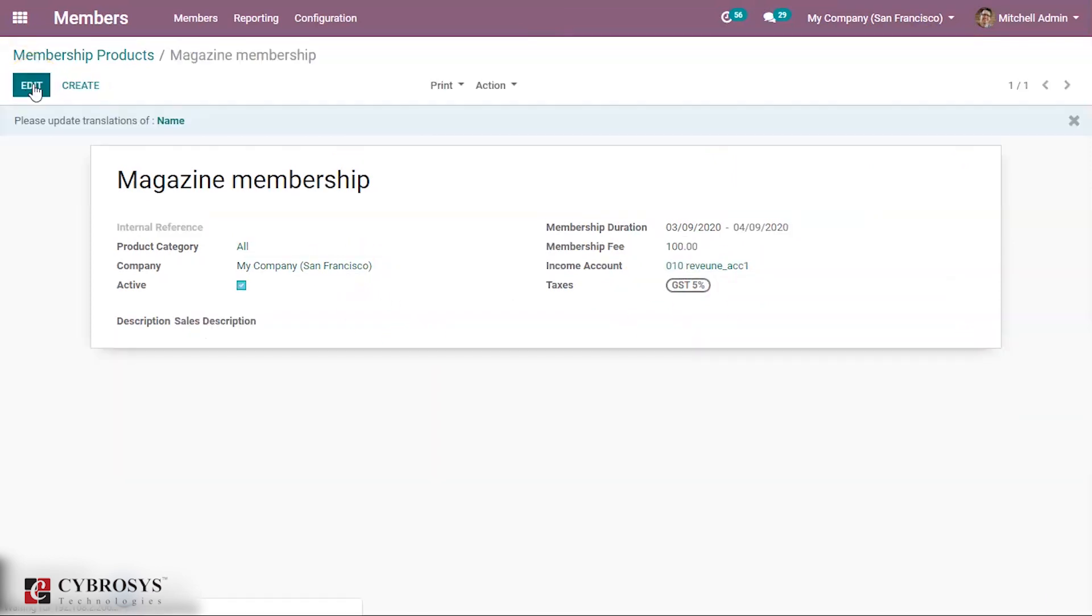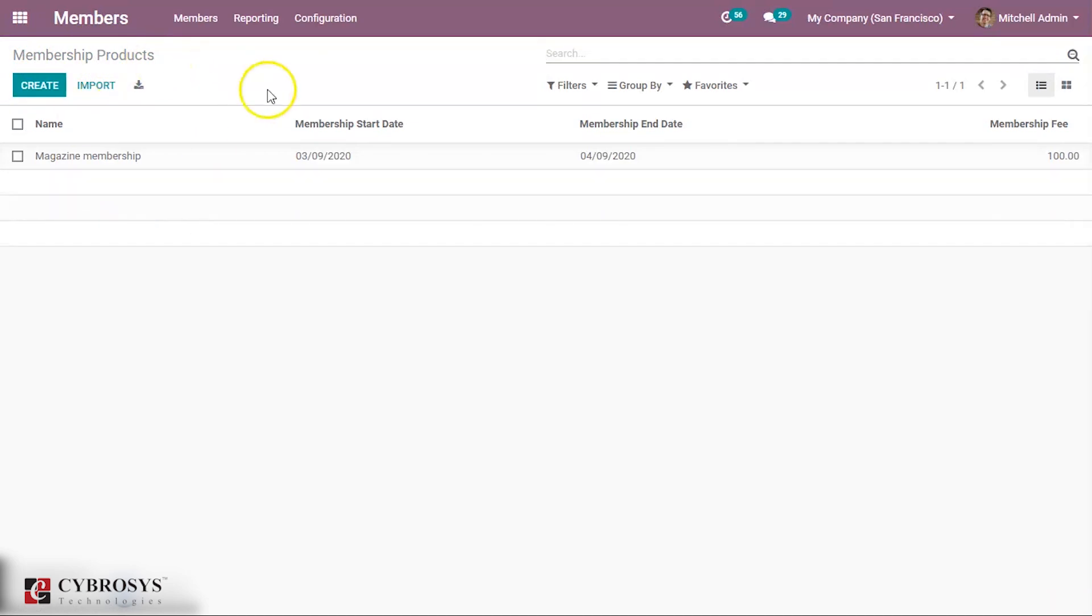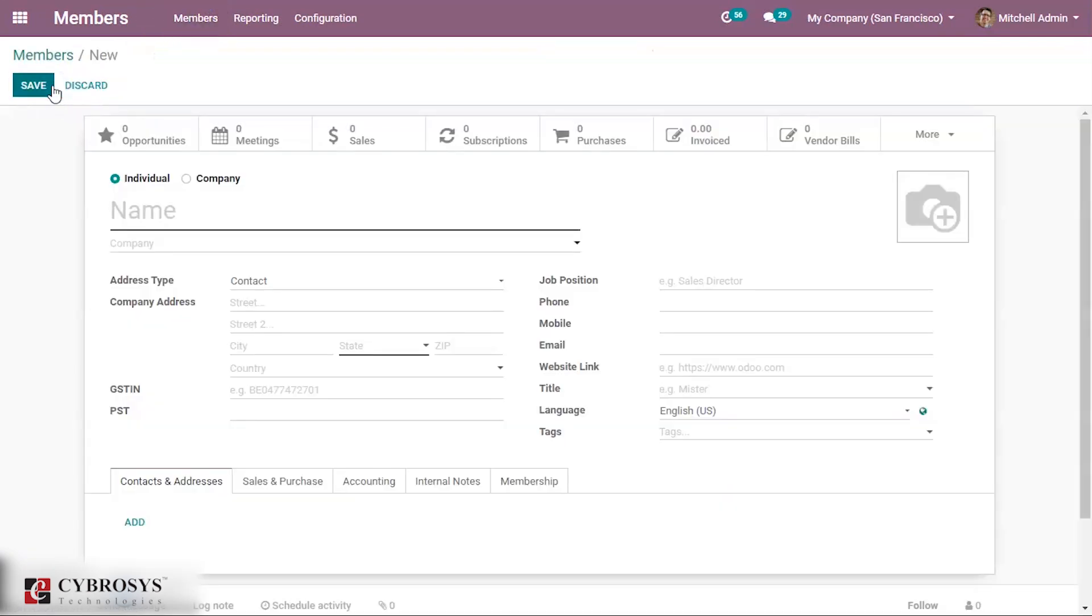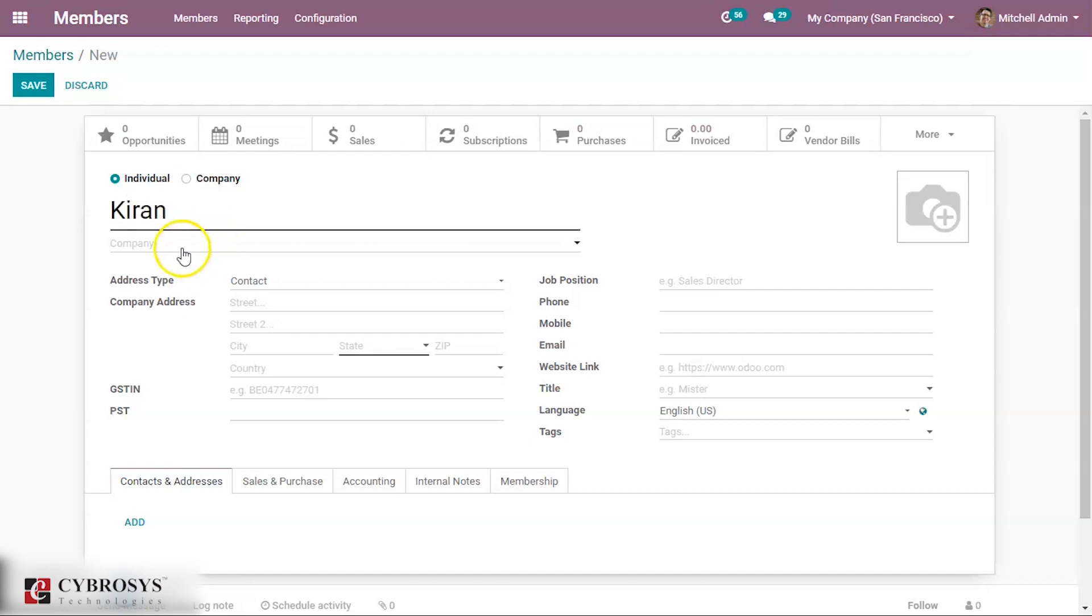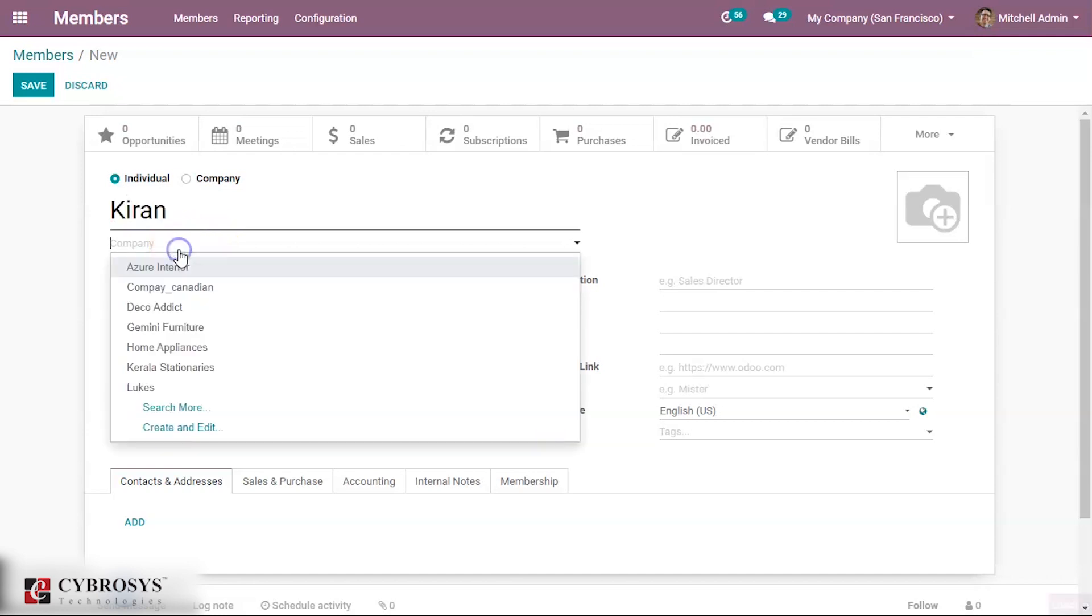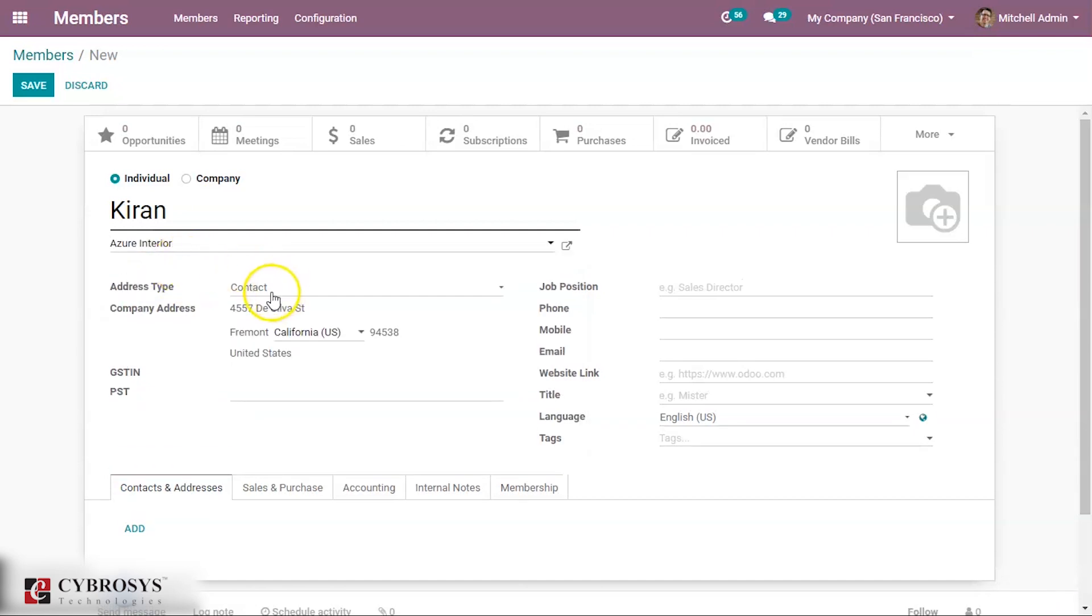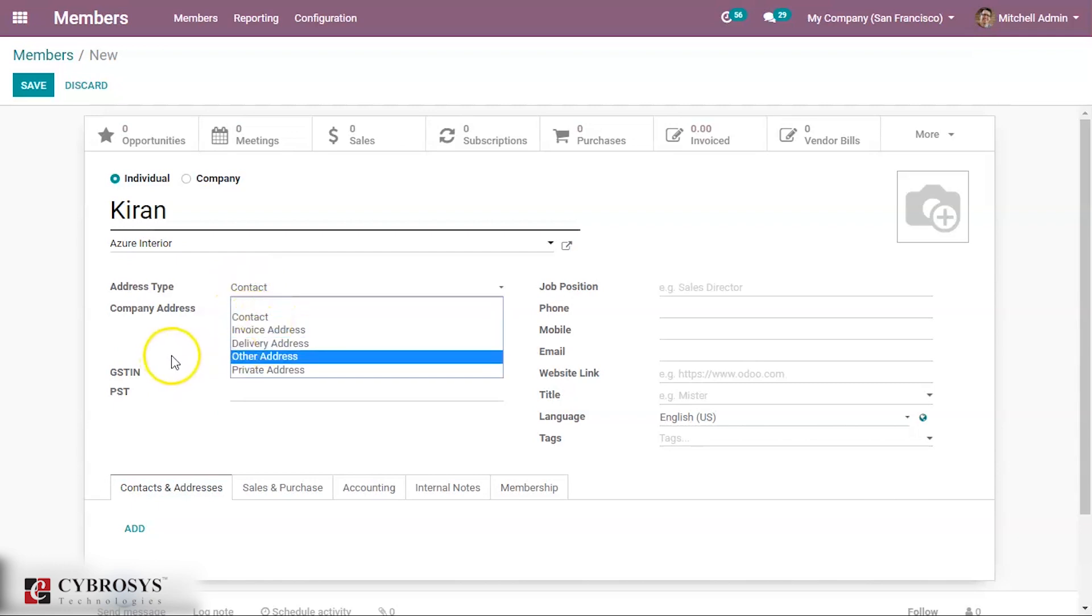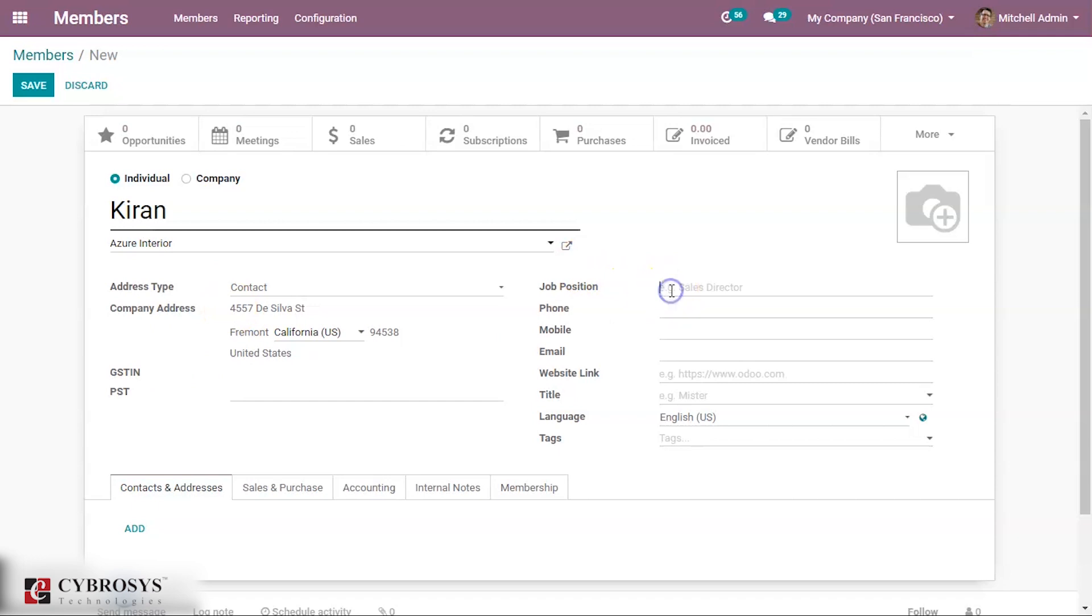So a membership product is created. Now let us create a member. This member can be an individual or a company. Let it be an individual. Then you can add a company here, so automatically the address of the company came. Then its type - you can add a contact or invoice address. Then job position of this person can be added here.